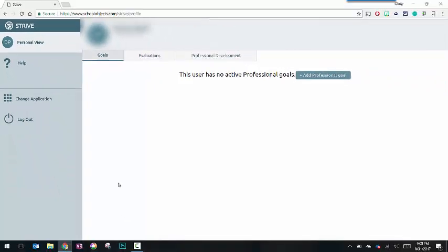By default, when a teacher opens the Strive application, they'll land right here on this page that tells you you have no active professional goals and gives you the ability to add a professional goal.